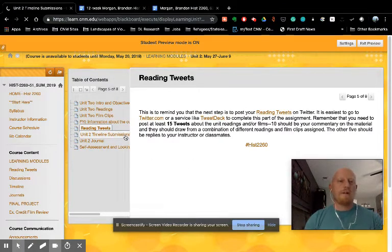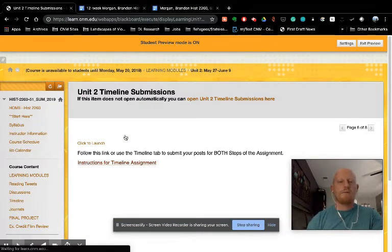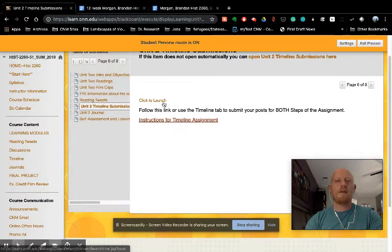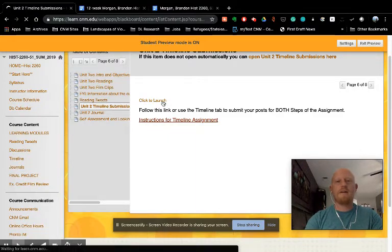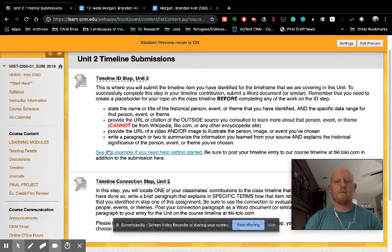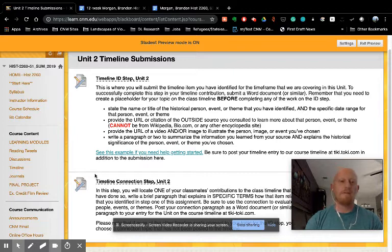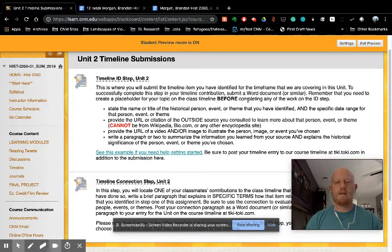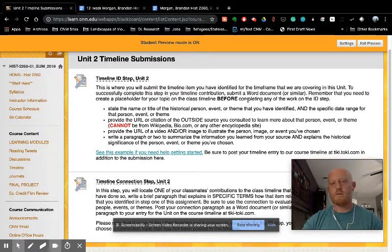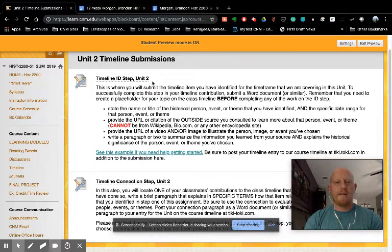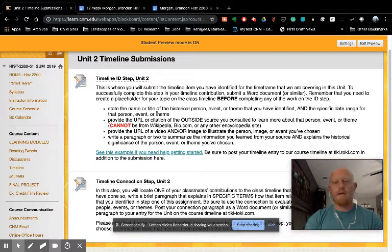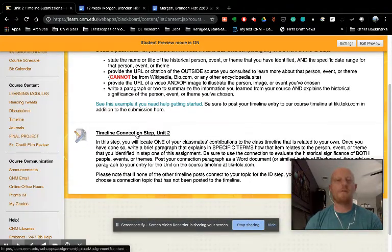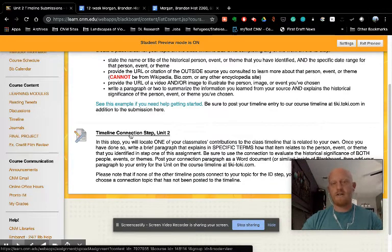Clicking to the next one in the table of contents, this is where you will complete your timeline submissions. So you will click to launch. Also, here's another link to the timeline assignment instructions. But click to launch, and this will take you to the folder where you will post your document that you've completed for the ID step. So remember with the timeline assignment, all of the information is over here and via the syllabus. But with that assignment, you will complete your ID step. You'll write all of your information in a Word document or similar, whatever word processor you use. You will submit that here, and then you'll also submit to the class timeline on Tiki Taki. That is explained in the video tutorial over in the timeline tab. Once you get to the connection step, you'll do the same thing, but you'll post the document here and then your connection step to your entry on the course timeline.